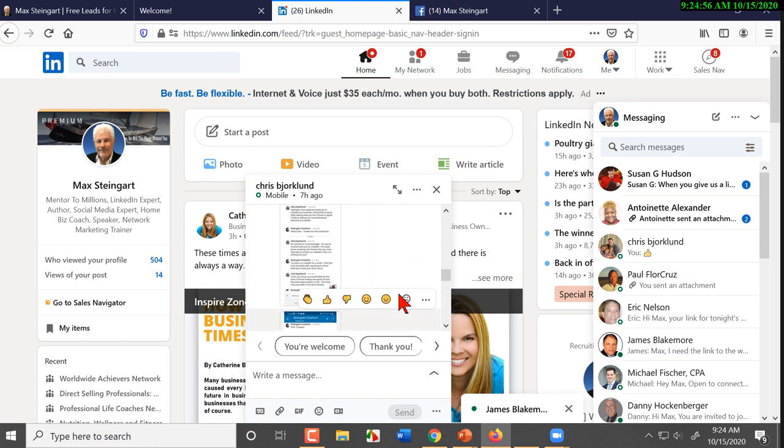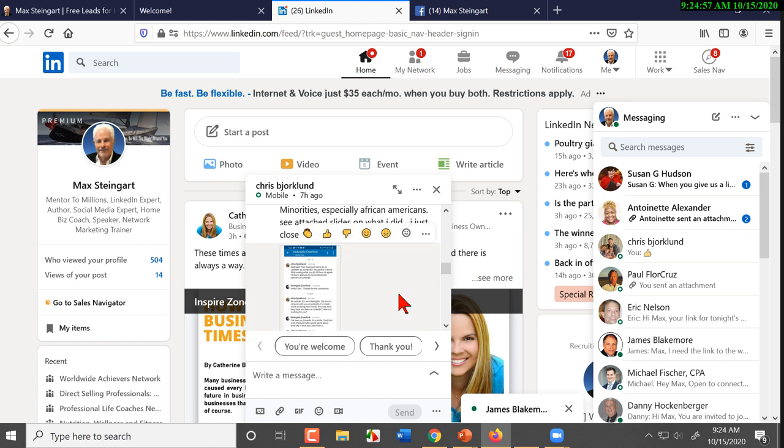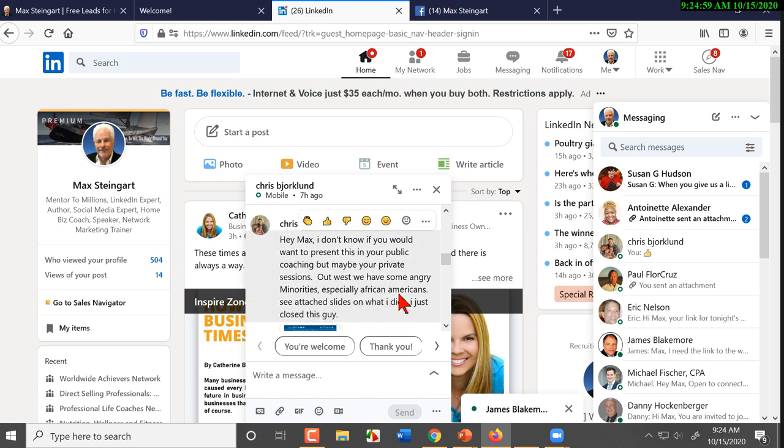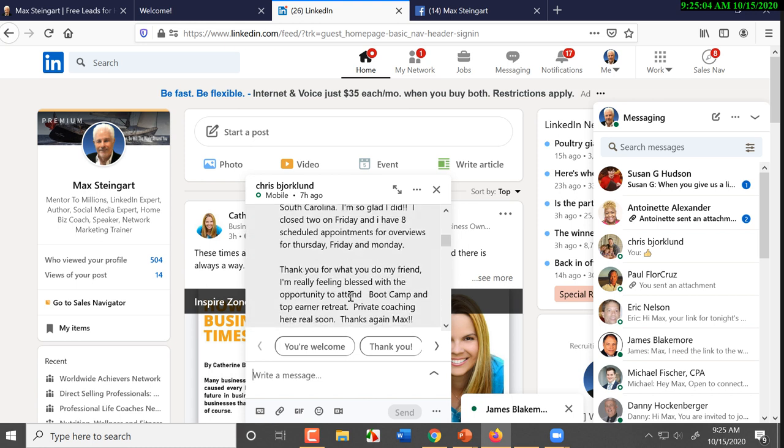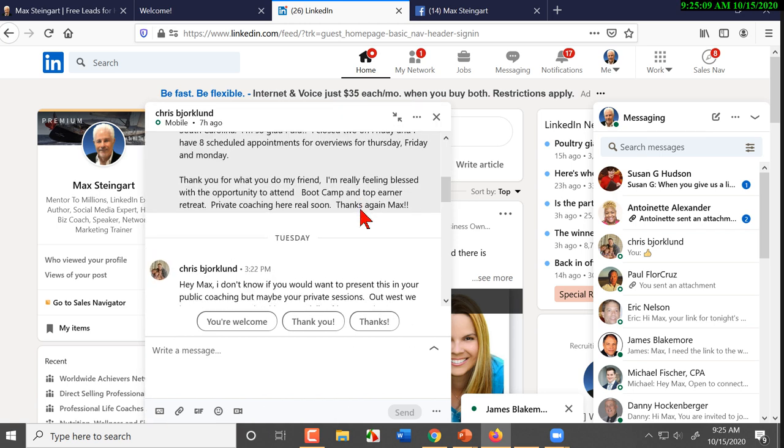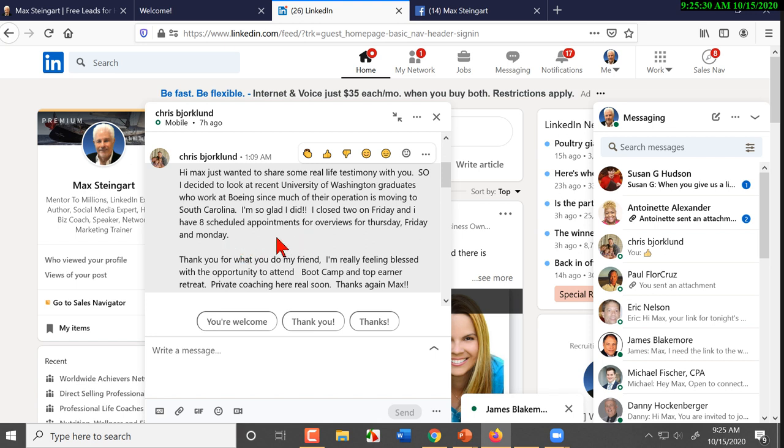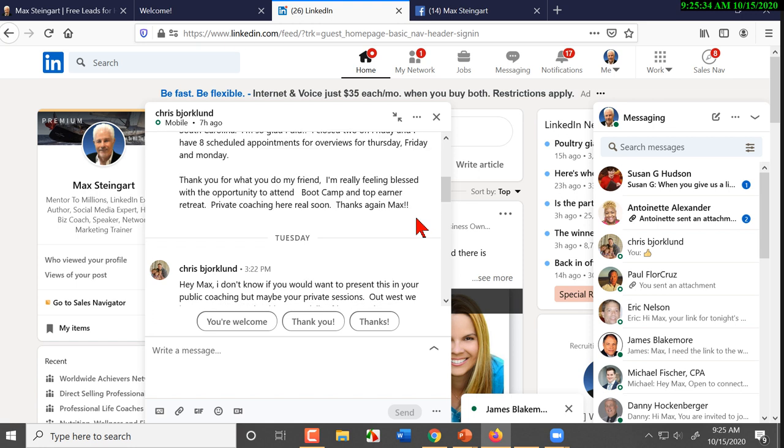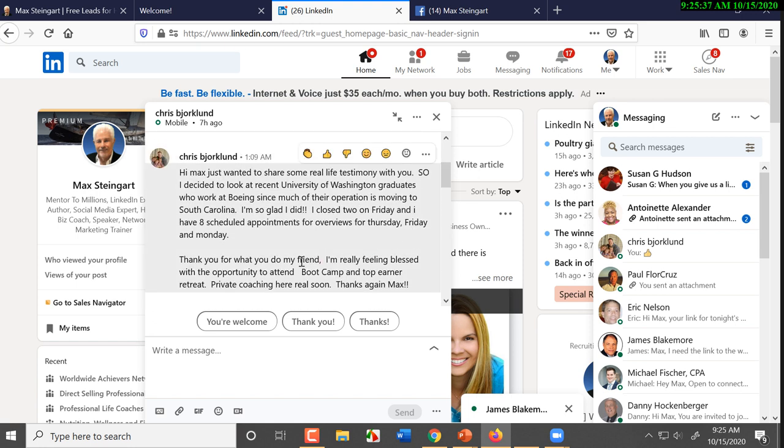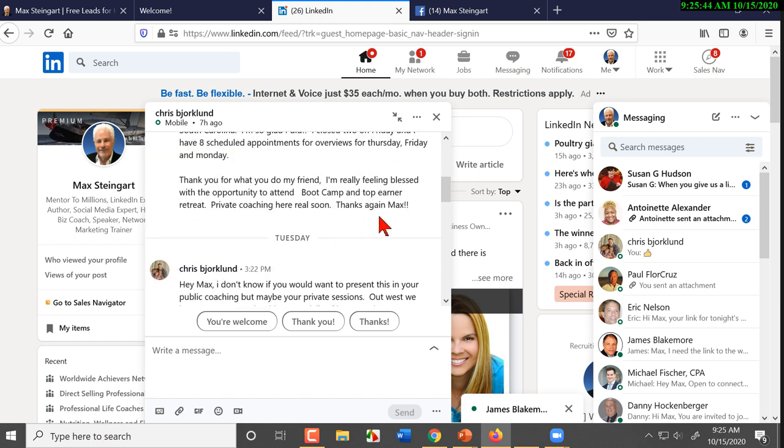I got this from Chris, who's a former student. Actually, he's a coaching student. So he just started boot camp again. He decided to look at recent University of Washington graduates who work at Boeing since much of their operation is moving to South Carolina. So he wrote, 'I'm so glad I did. I closed two on Friday, scheduled eight appointments for overviews for Thursday, Friday, and Monday.' Thank you for what you do. I'm really blessed with the opportunity to attend boot camp and top earner retreat. He's going to do coaching again.